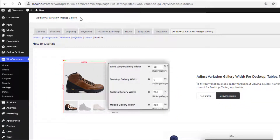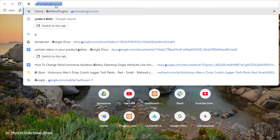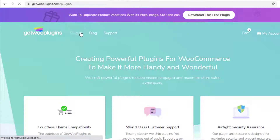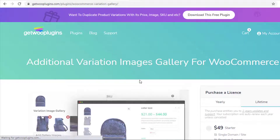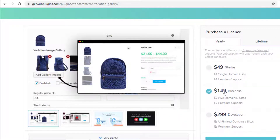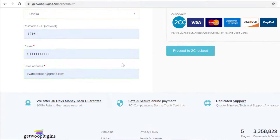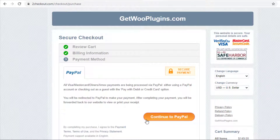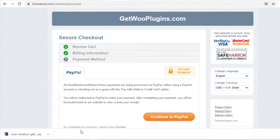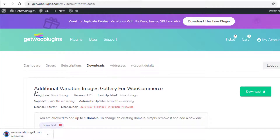Now it's time to download the premium version of this plugin. Go to the link getplugins.com, click on Plugins, and then click on Additional Variation Images Gallery for WooCommerce. Select the license type you want to purchase and click Buy Now. Provide your billing details and click Process to Checkout. Once you make the payment, the zip file of the plugin will be downloaded.